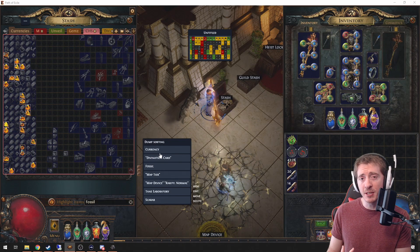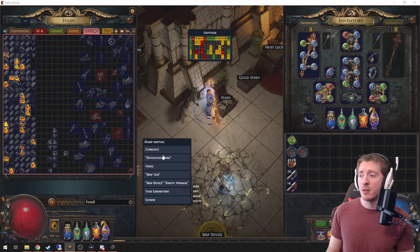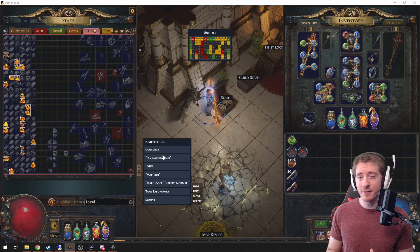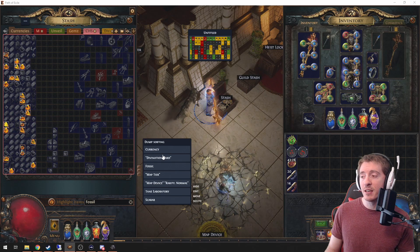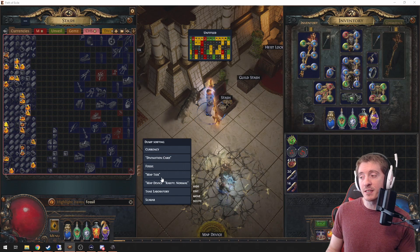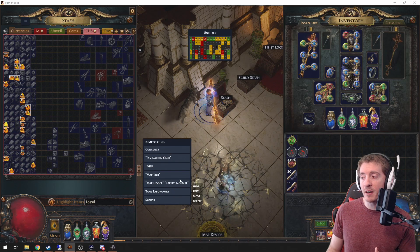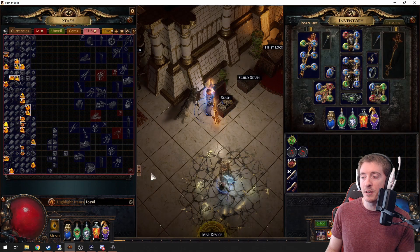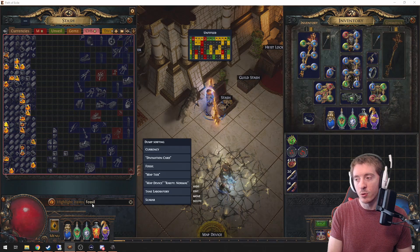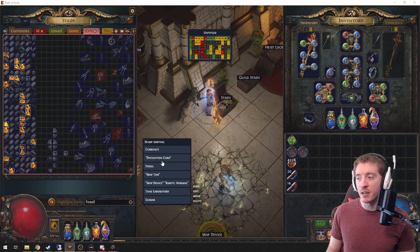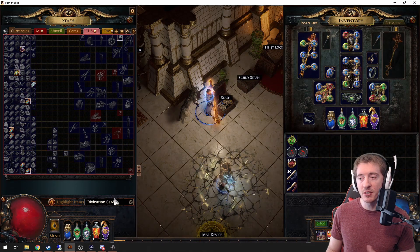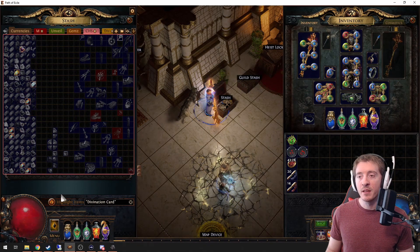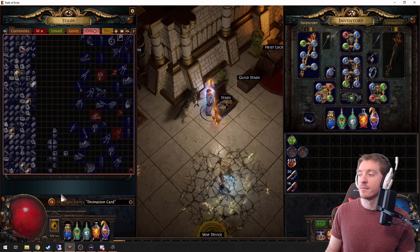For our dump sorting, which is a little less effective now that we have stash tab affinities, you can modify this list by hitting edit, and clicking on items will put them in the highlight item section. For example, you can click on divination card and see how that works.